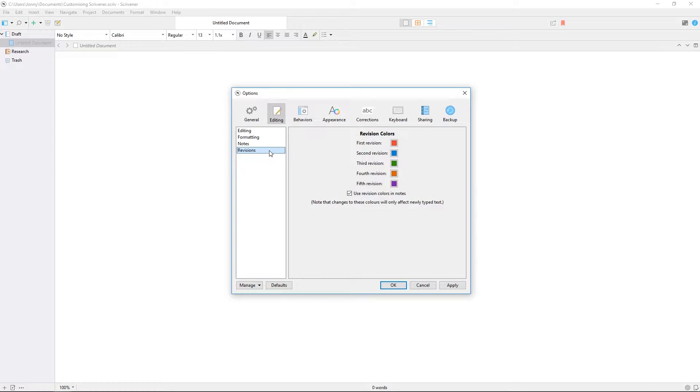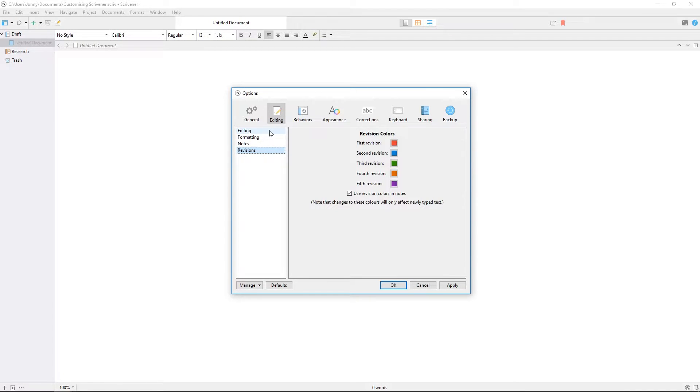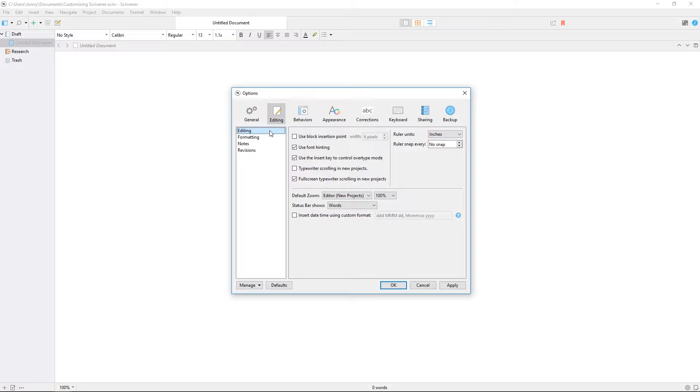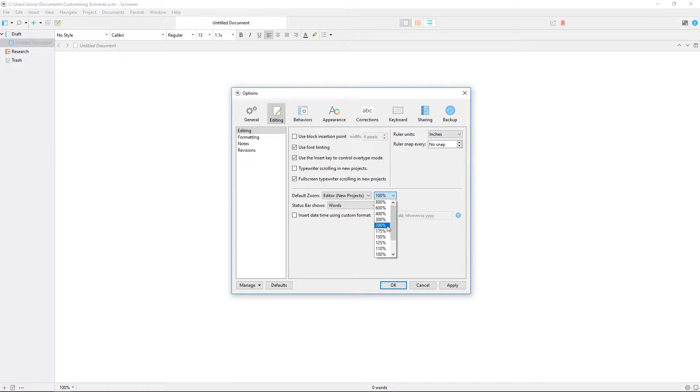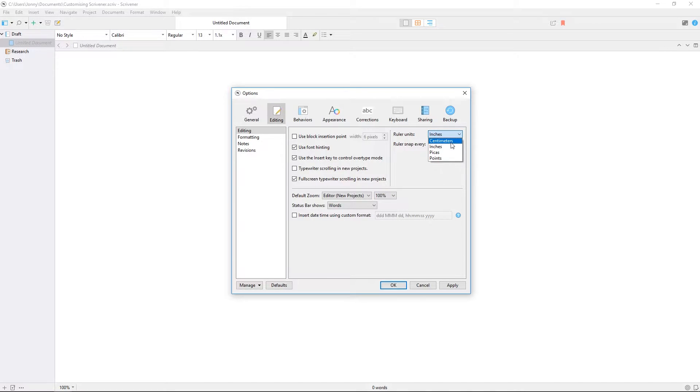Revisions allows you to set the colors used by revision mode, a feature of Scrivener intended for when you're revising a manuscript. The editing tab controls the default editor settings, things like the default zoom level, and the units of measurement used by the ruler.